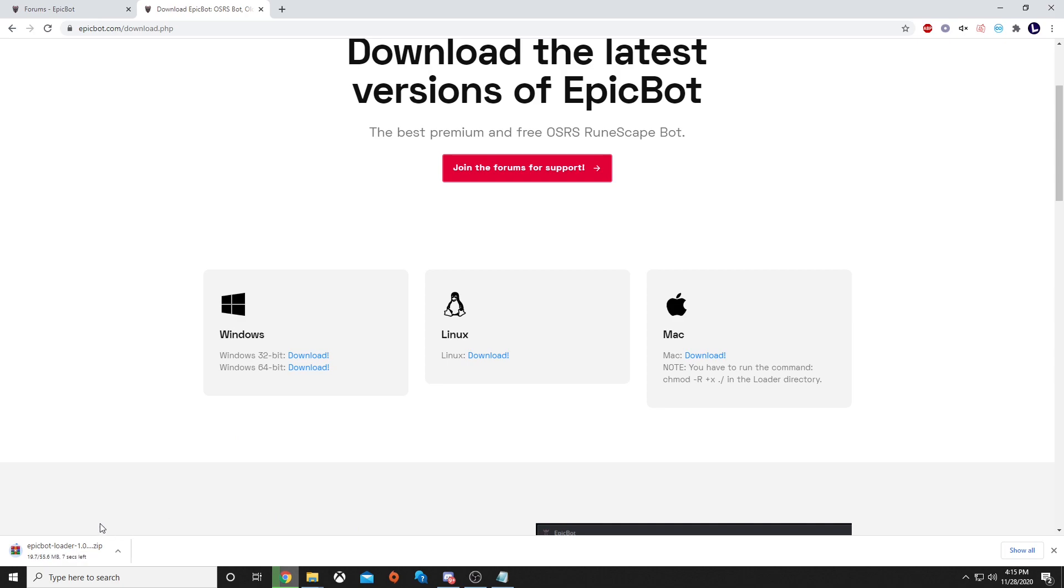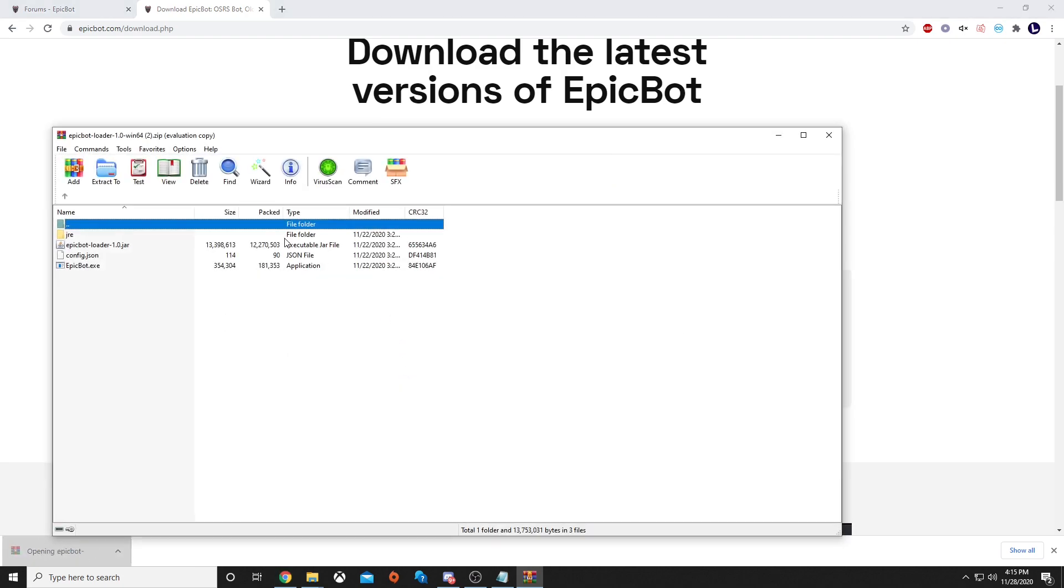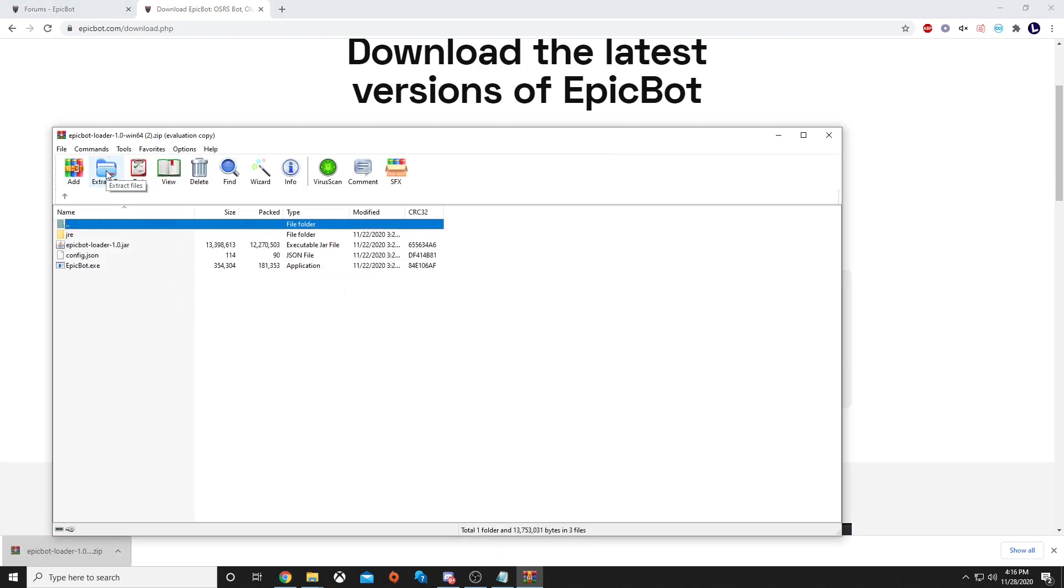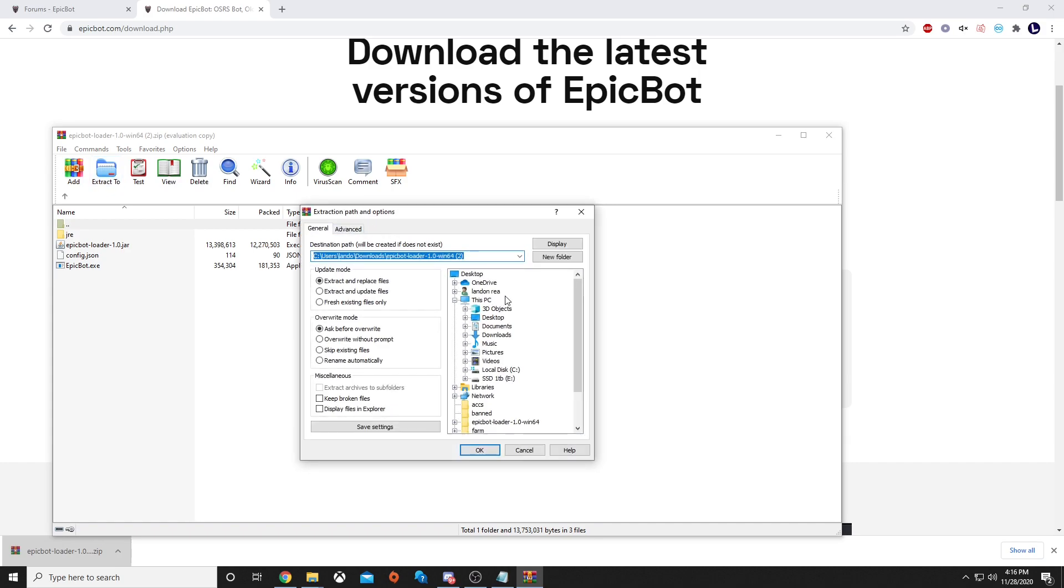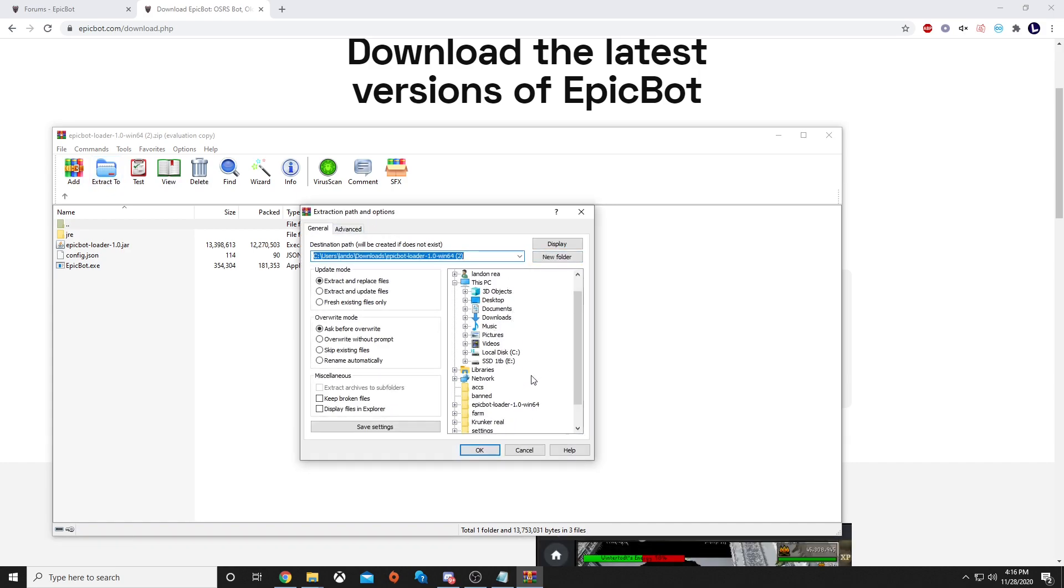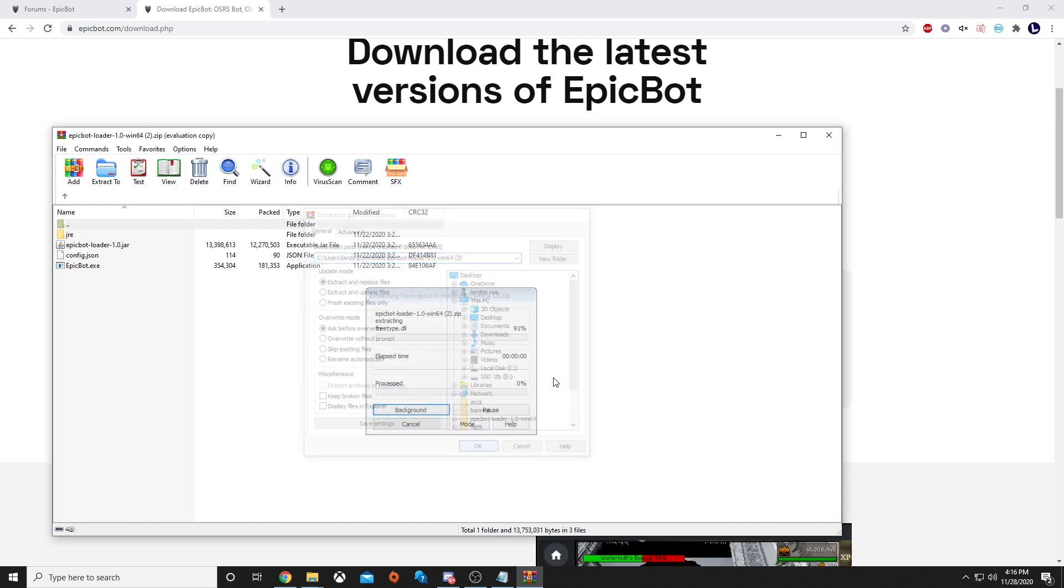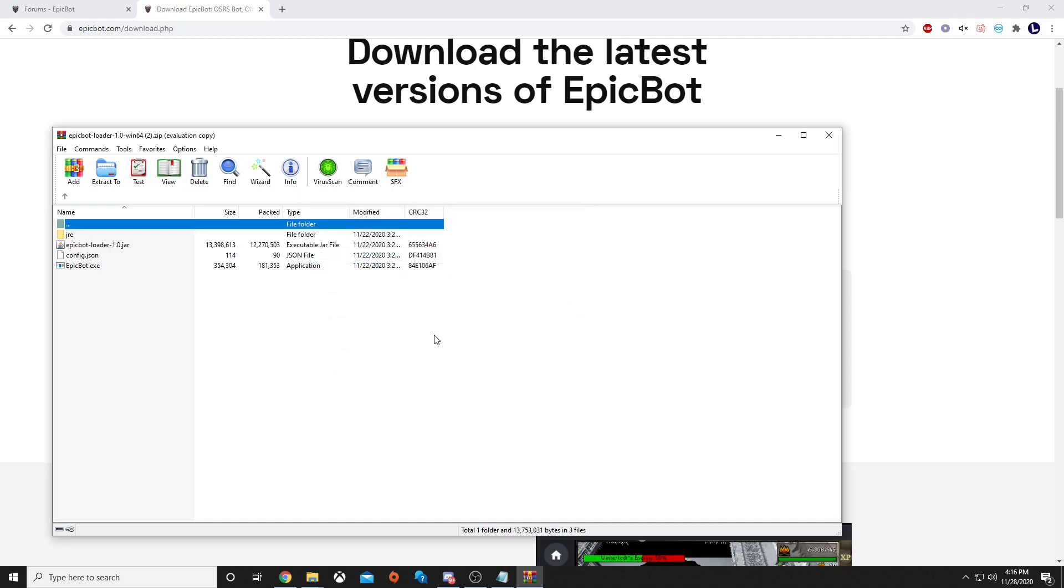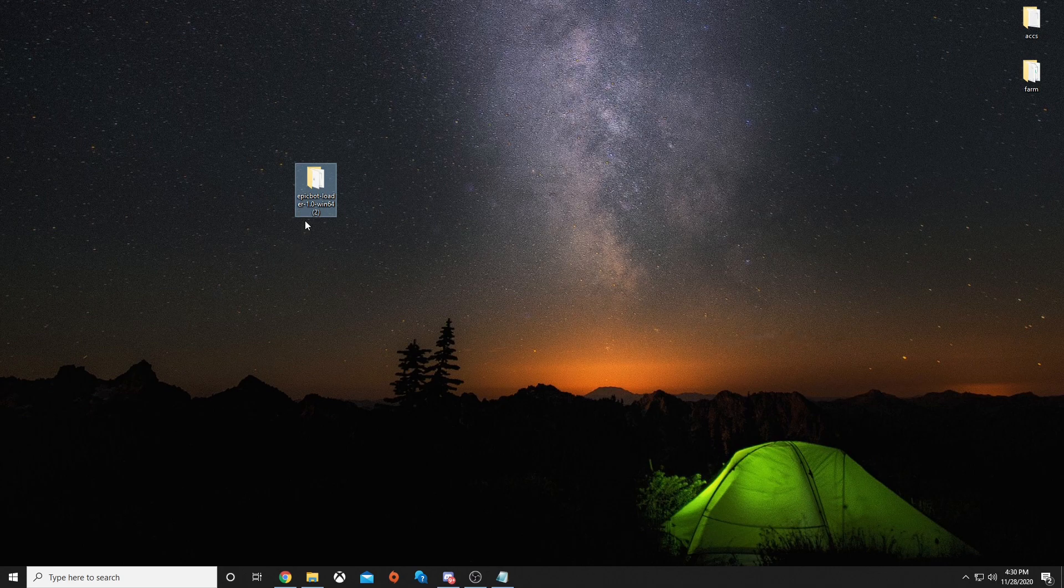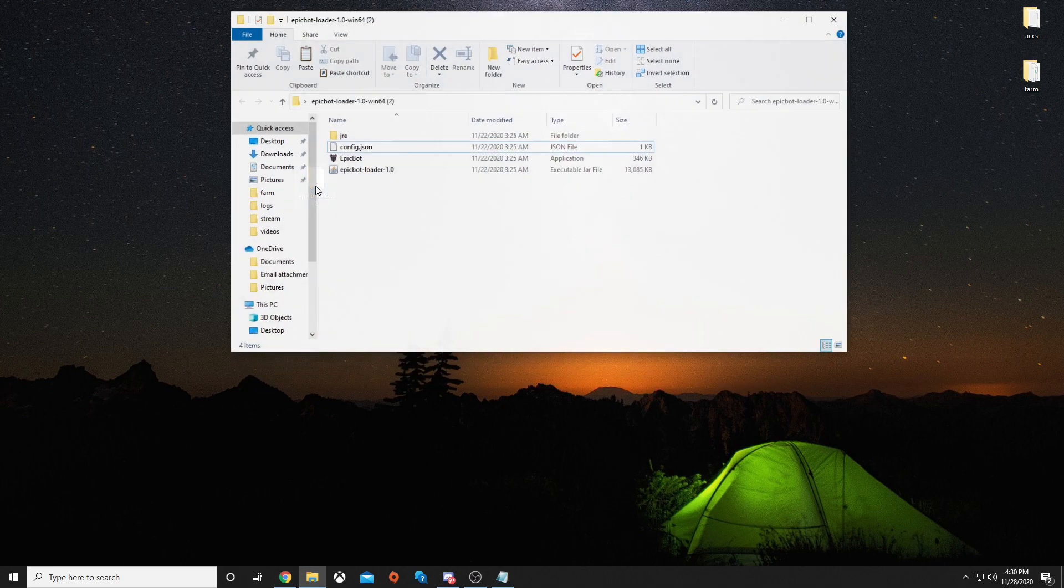Once this is finished downloading, you'll want to open it up. You'll notice that it is a zip file, so you'll want to make sure you extract. You can put it anywhere that you desire. Once it is finished extracting, you should get a folder that looks like this, EpicBotLoader 1.0.